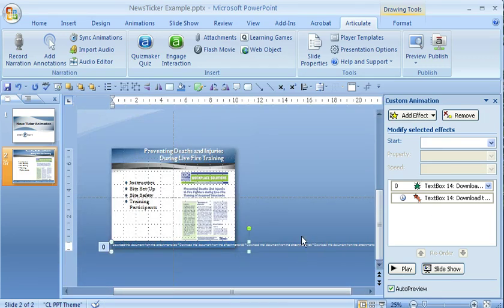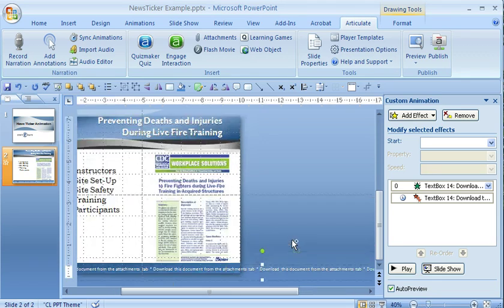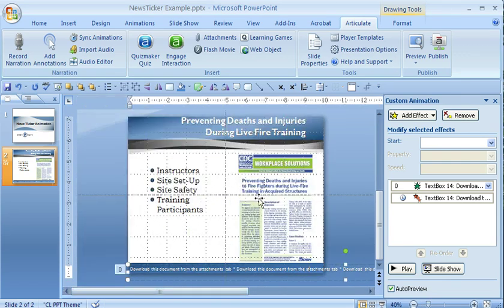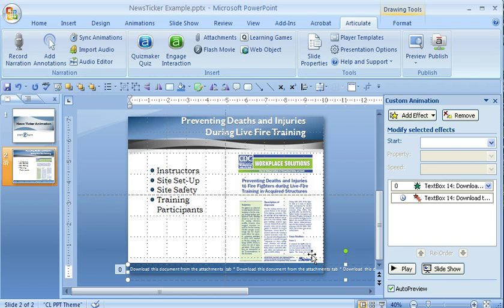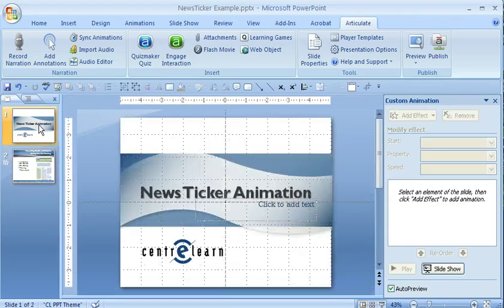You would have to time this with whatever audio length is associated with the slide. So I could say something like this document from the CDC covers these four things — instructors, site set up, site safety, training participants — while it crawls along the bottom so they can download it. I imagine this could be distracting, so you might use it in a different way than I've applied here.